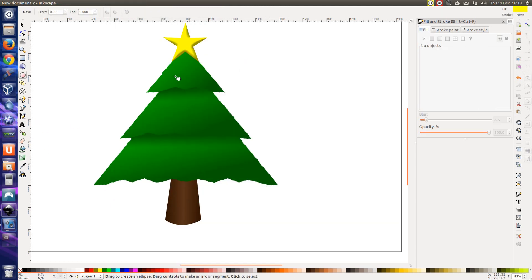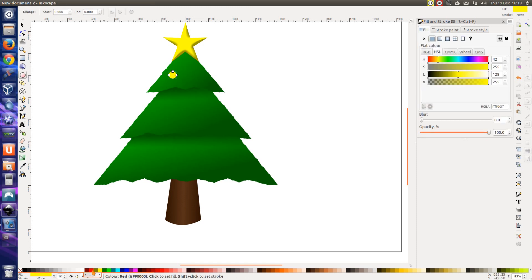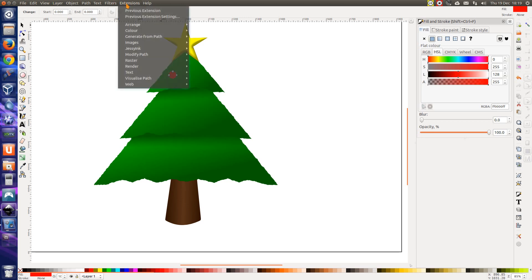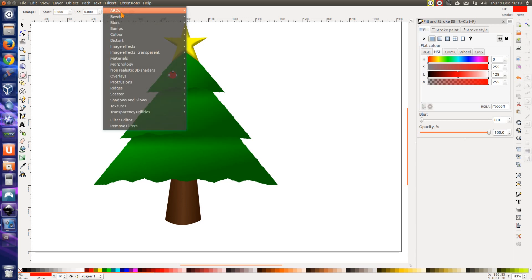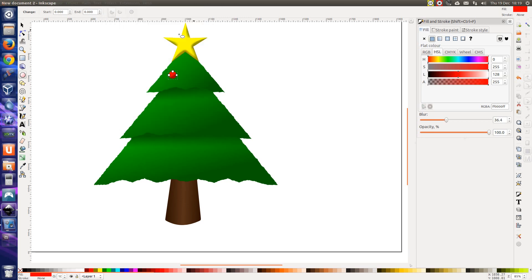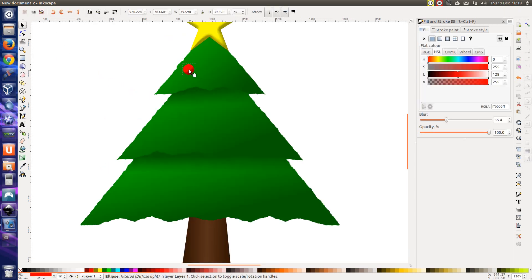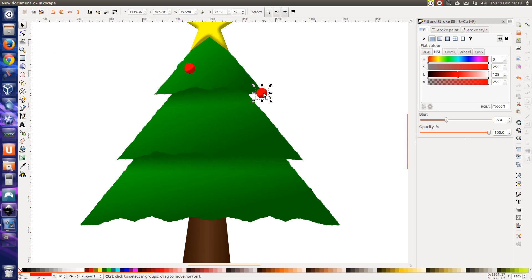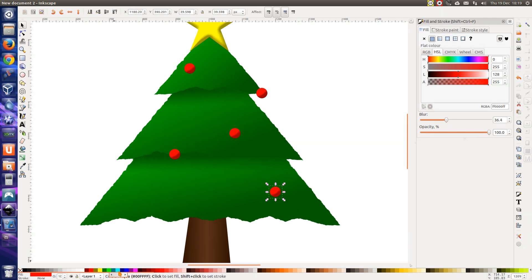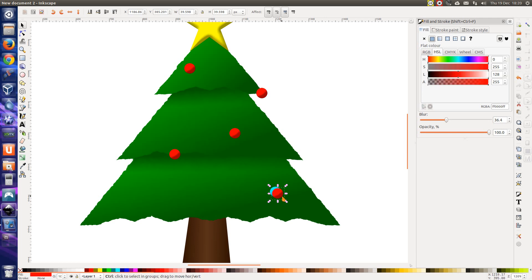A few bulbs. Circle, hold down Ctrl. Let's have that as red. Filters, ABCs, diffuse light. Looking good. You can scatter these throughout the tree. Let's give it a different color. What color should we have? We've got lots to choose from. Cyan. A couple of them.